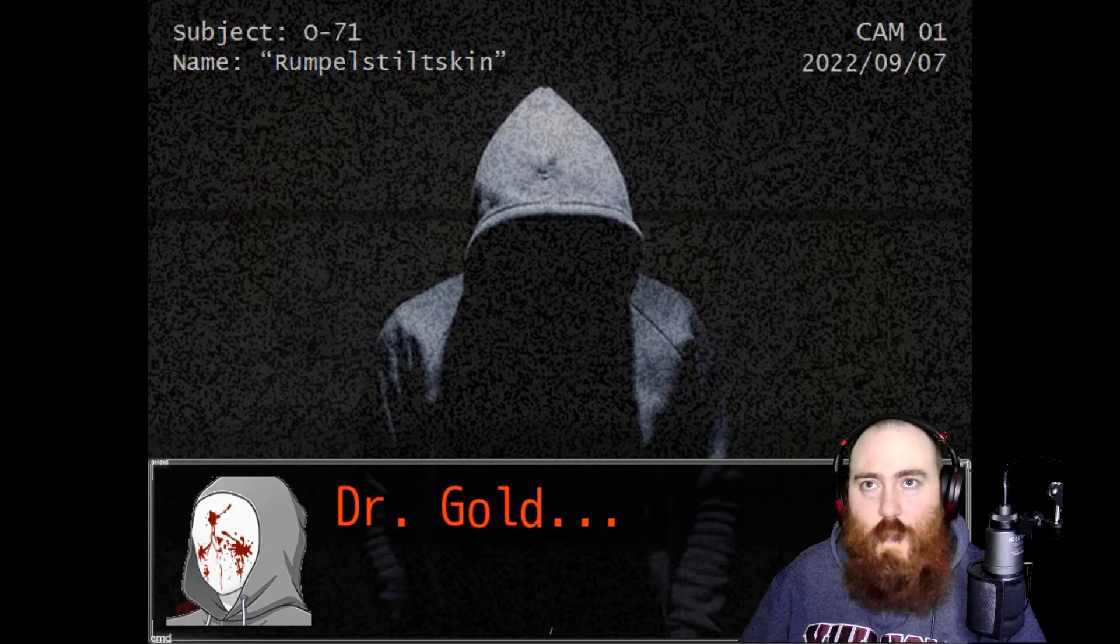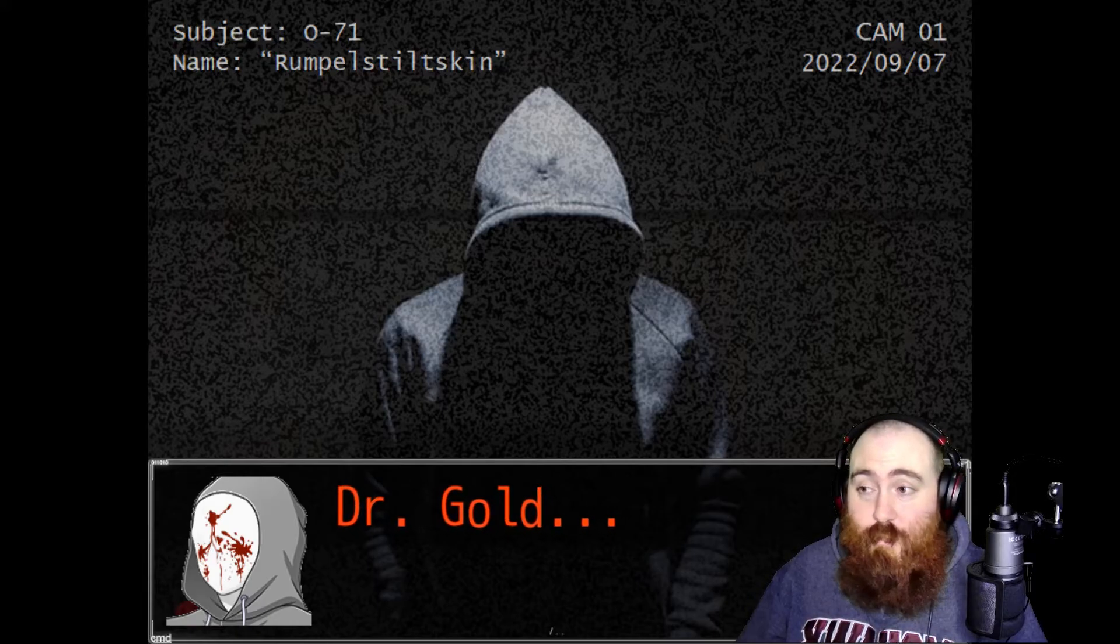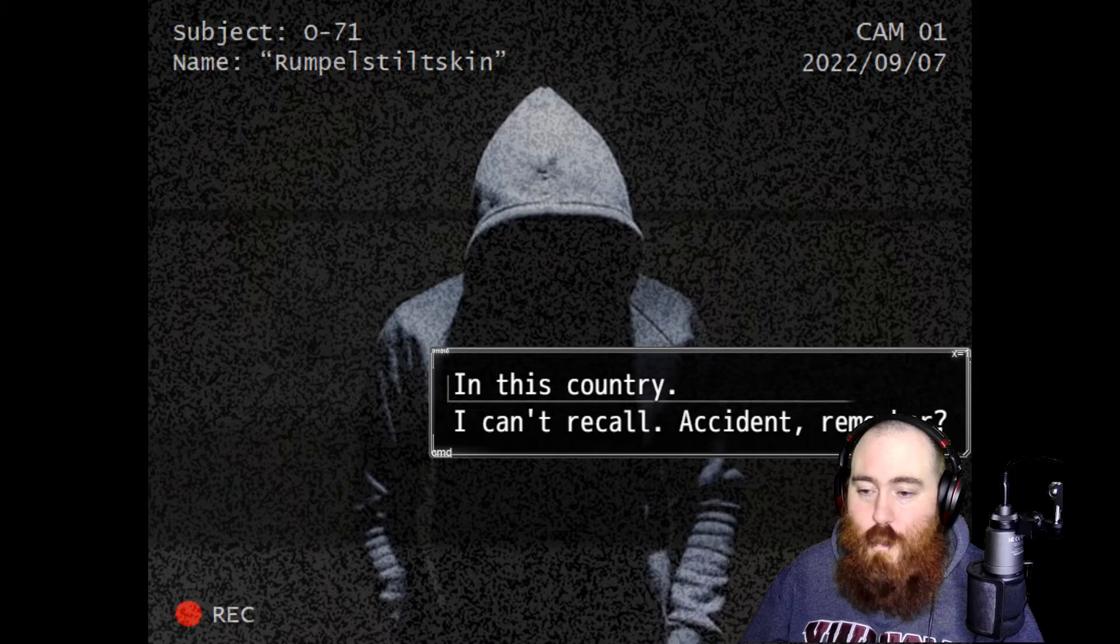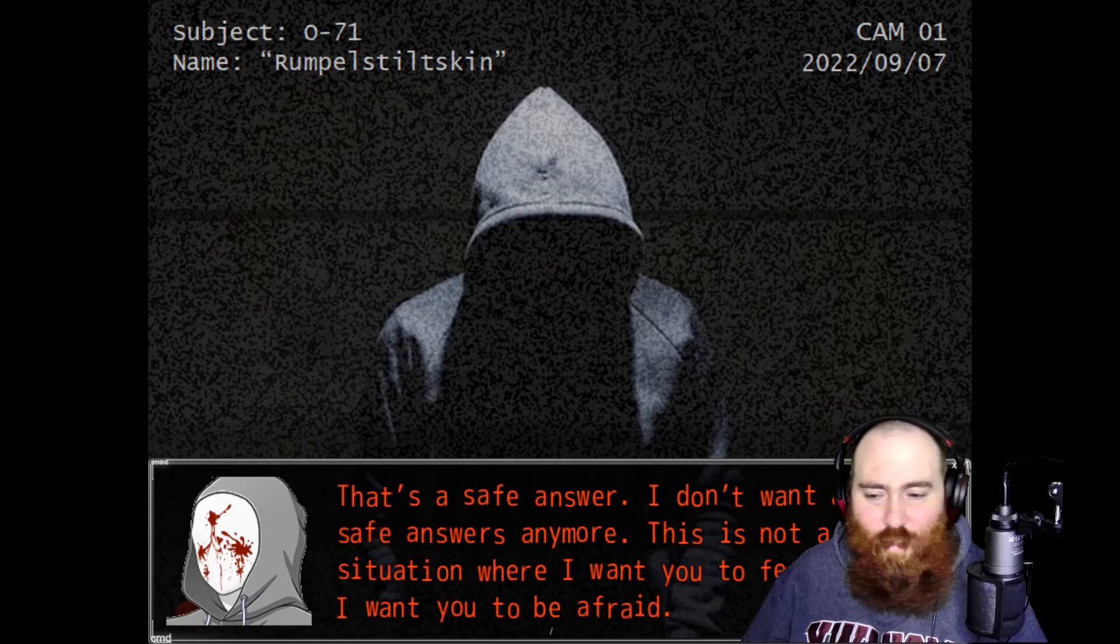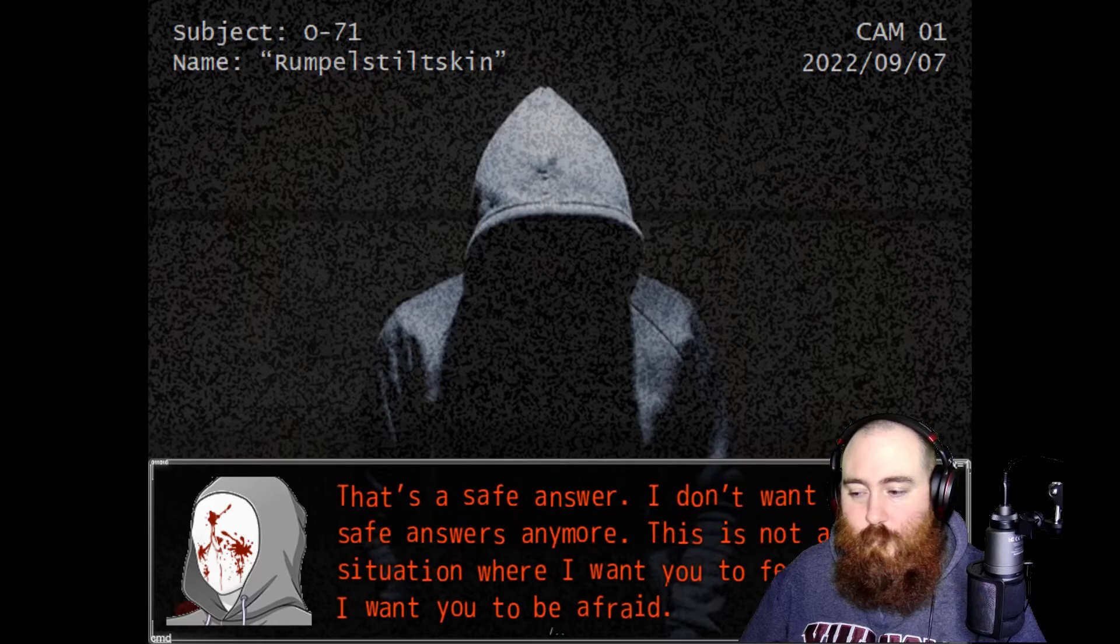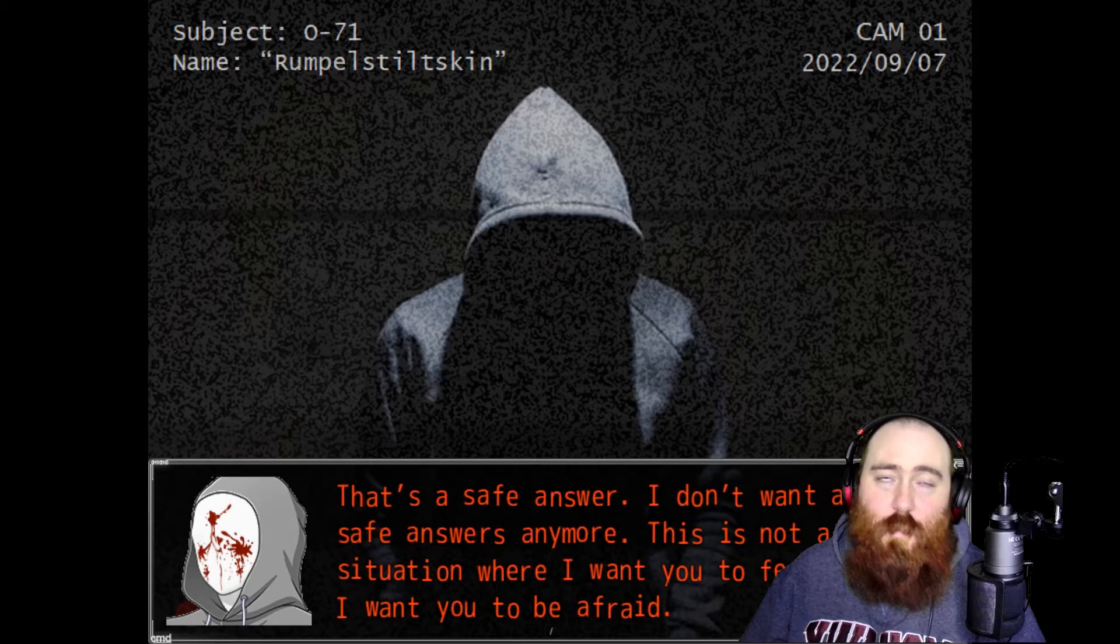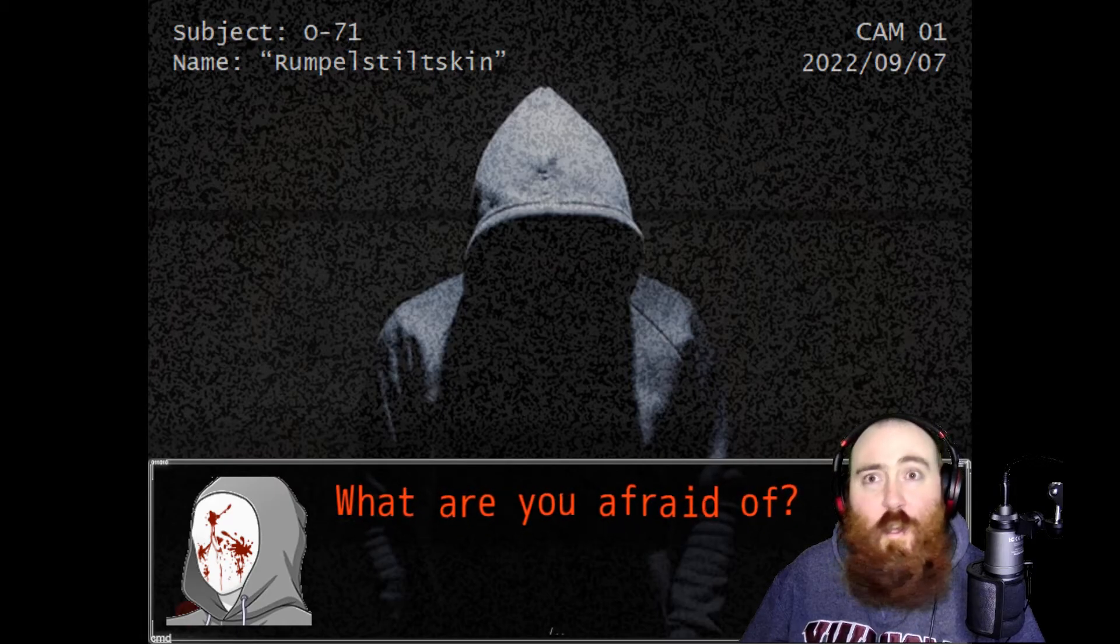Are you going to ask me the same thing, Dr. Gold? You keep doing that, I am going to have to have you sign up to my OnlyFans. You keep dribbling in my ear. Where are you from exactly? In this country, I can't recall. Accident, remember? That's a safe answer. I don't want any safe answers. This is not a situation where I want you to feel safe. I want you to be afraid. What are you afraid of? Getting saliva in my ear. Sharks, the ocean, yes.